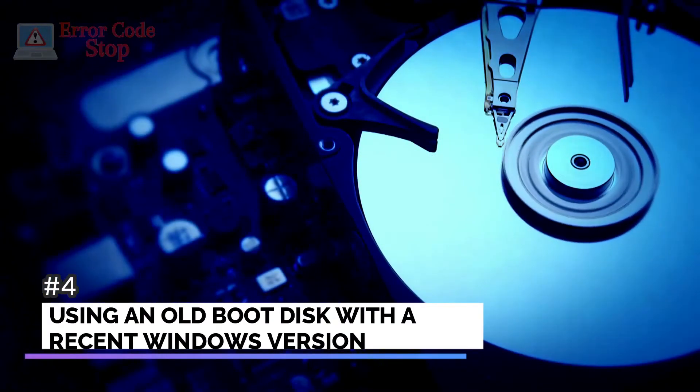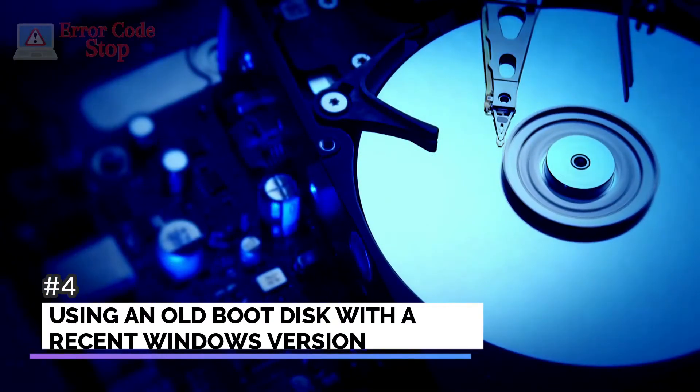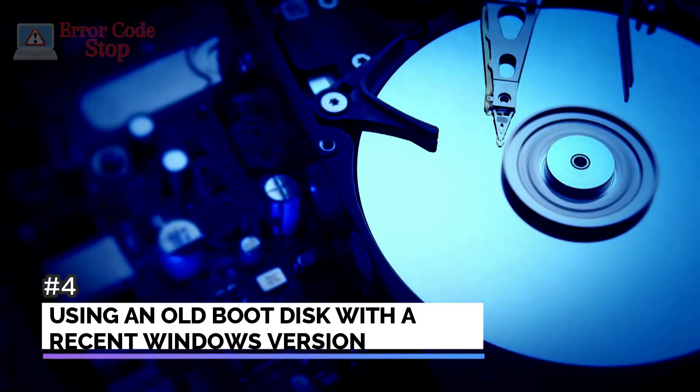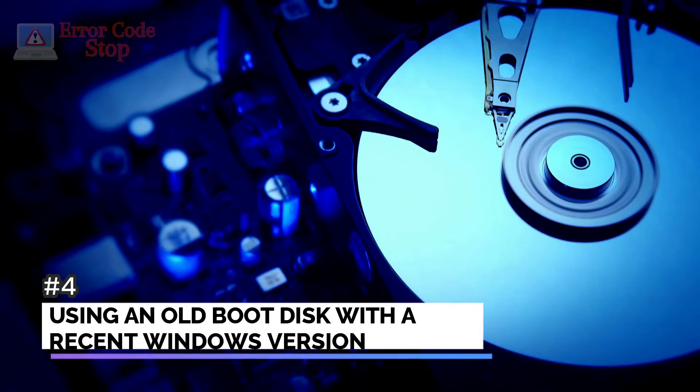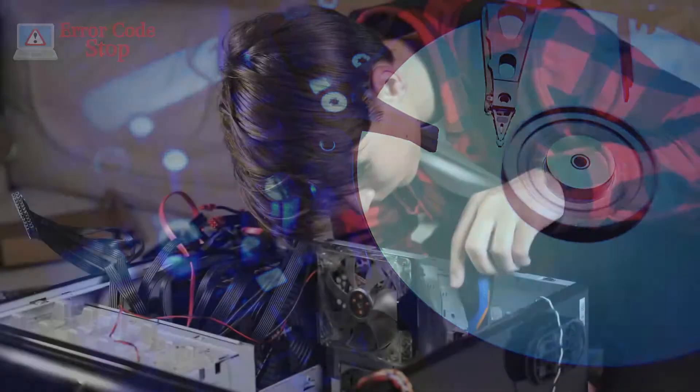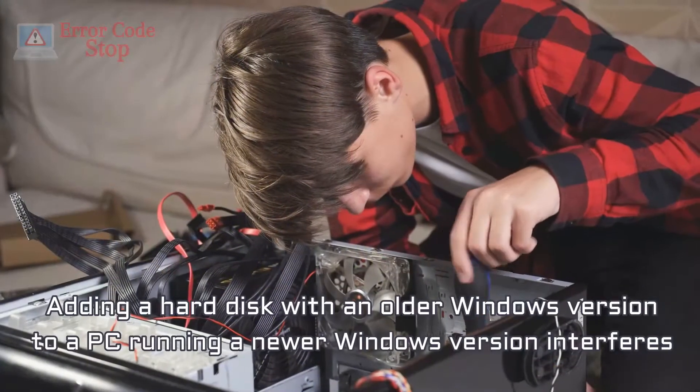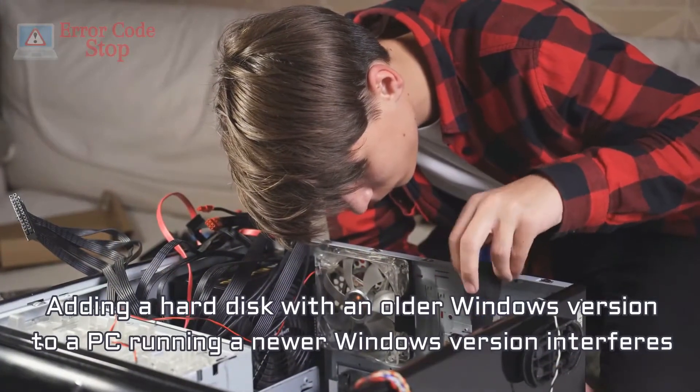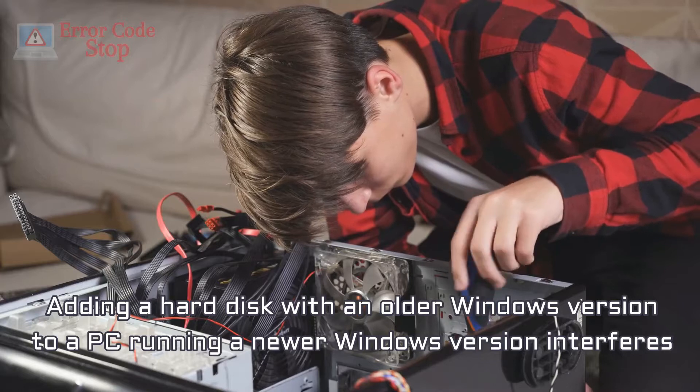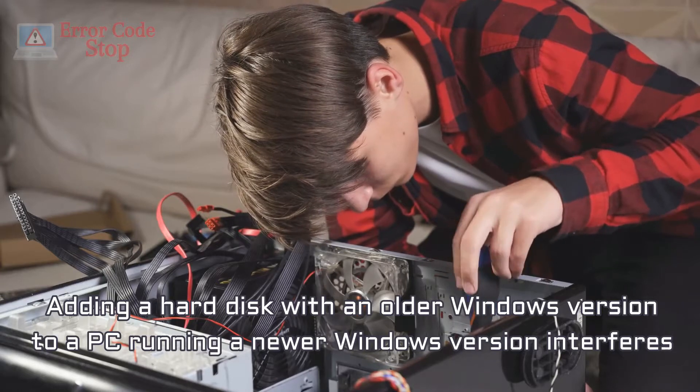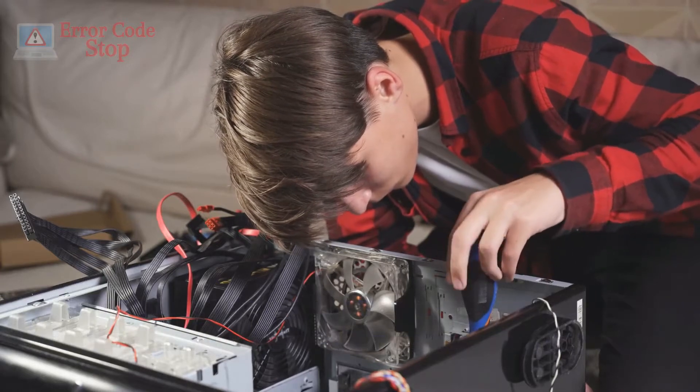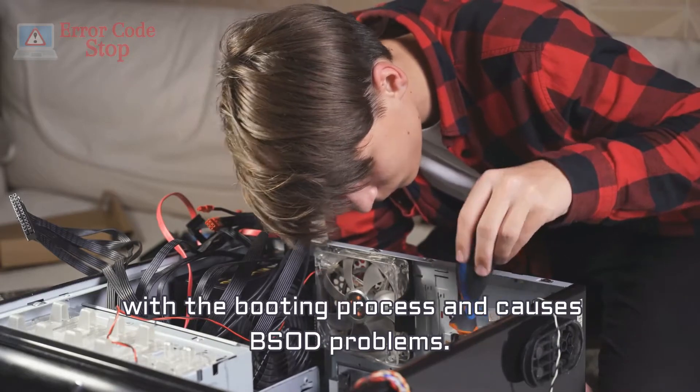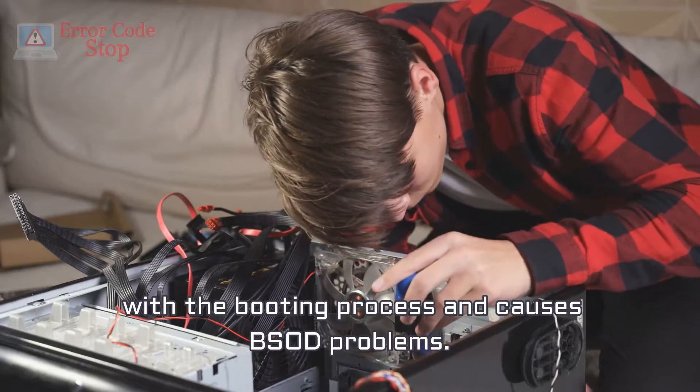Number 4. Using an old boot disk with a recent Windows version. Adding a hard disk with an older Windows version to a PC running a newer Windows version interferes with the booting process and causes BSOD problems.